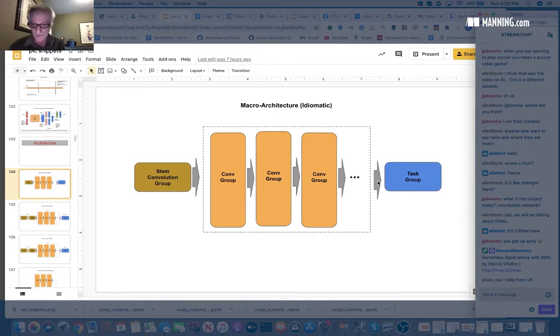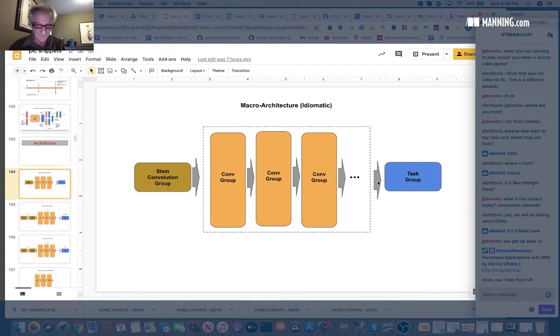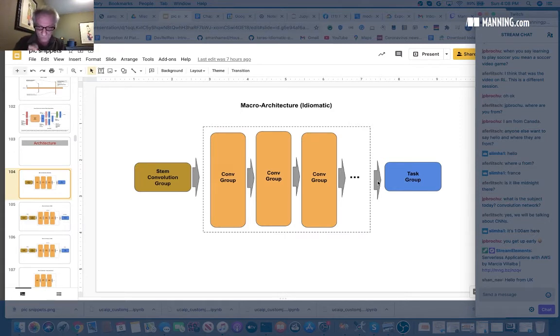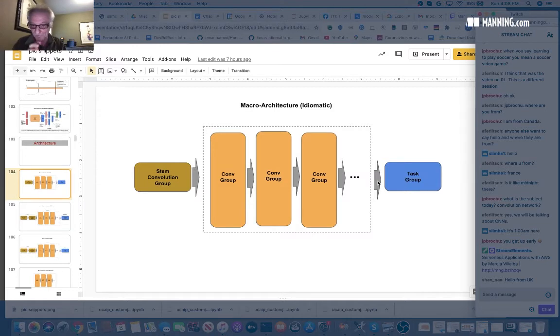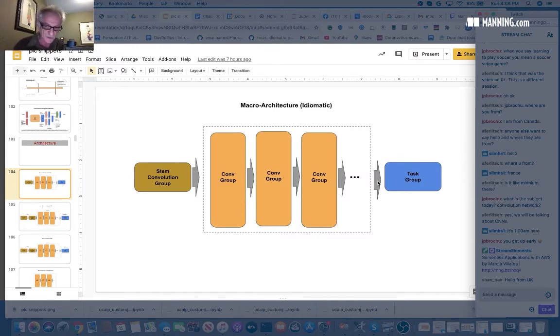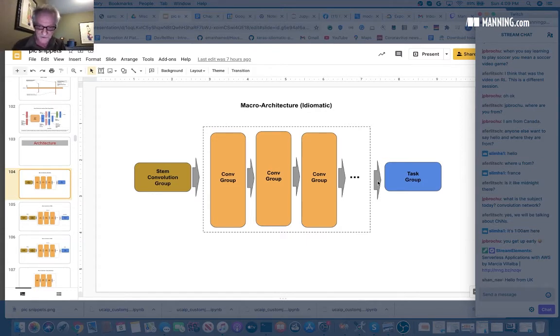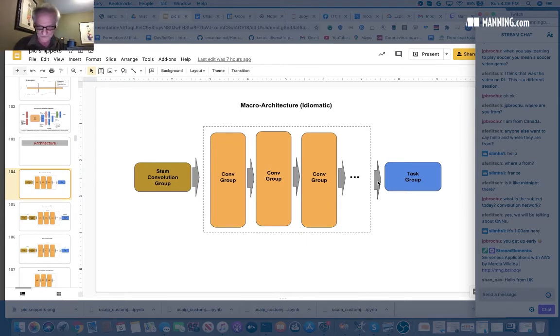And then there's finally a task group. And that's where you're going to do the task learning. For example, you're going to learn to classify what the image is, or you're going to learn to locate different foreground images within the picture, put a bounding box in it and classify what's in that like object detection, or you might do image segmentation where you're going to actually identify every pixel of what it belongs to.